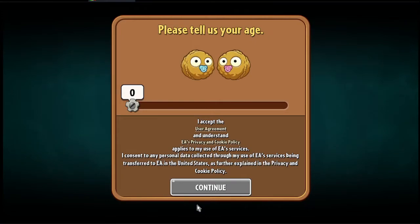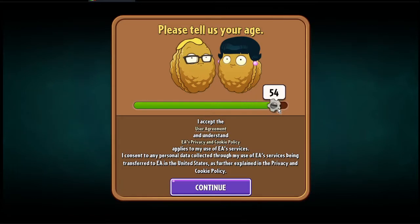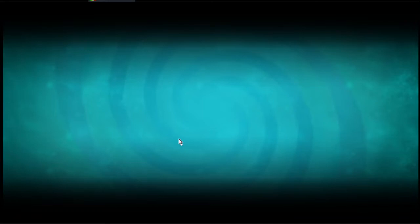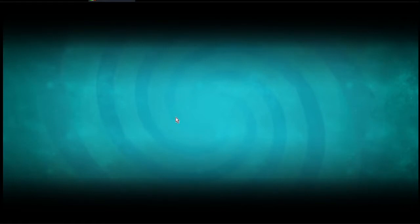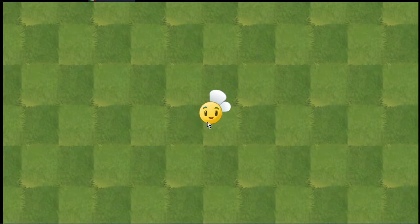When you do this, it's the same thing as when you install the game for the first time. All your data will be deleted, unless you recover your account.